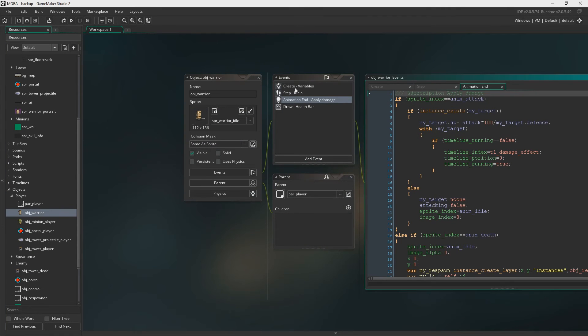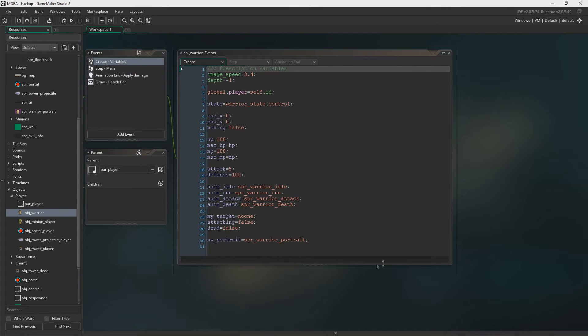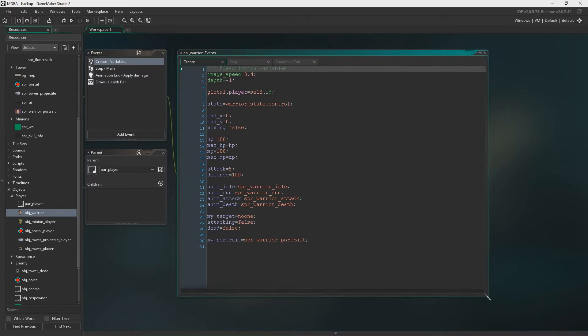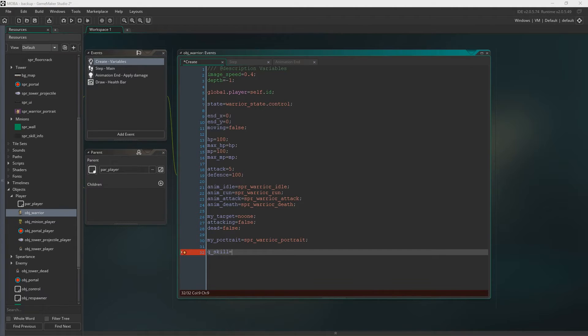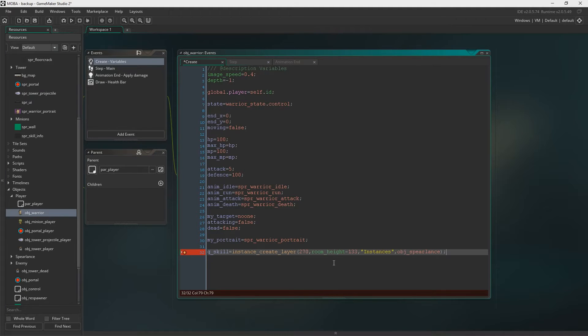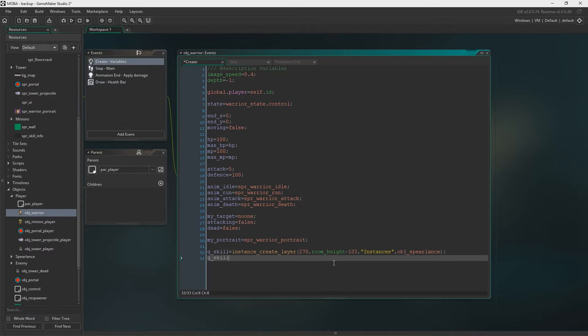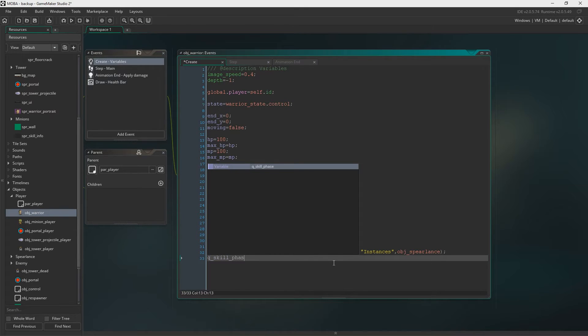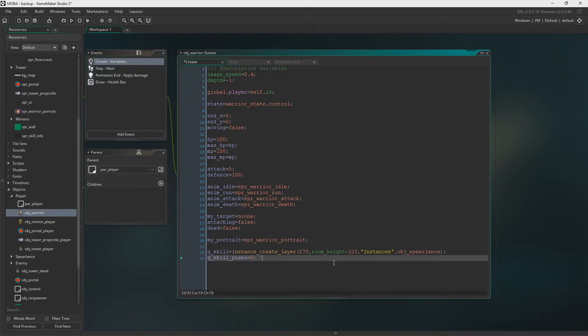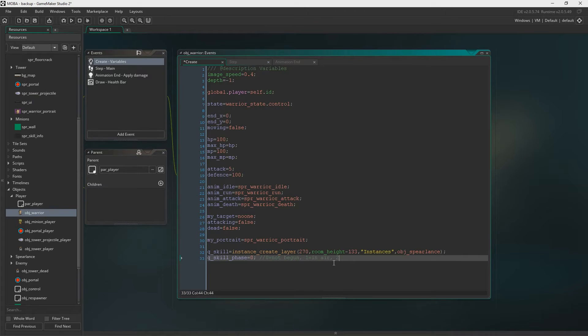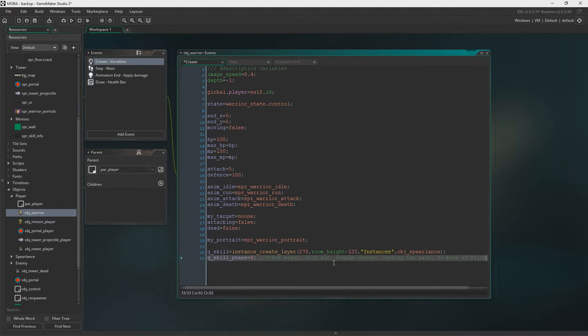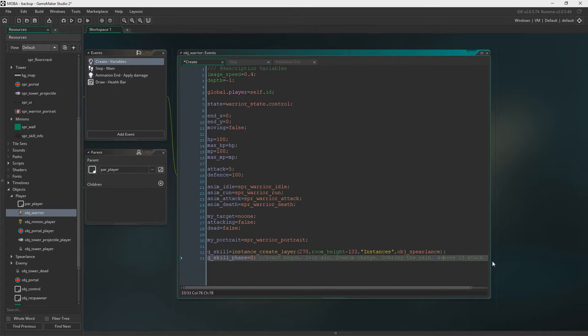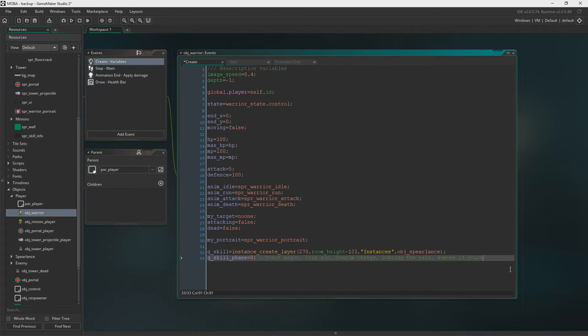Next up we need to be in Object Warrior in the Create Event to be specific. We need Q skill phase to start with. And it's going to start with zero. Now zero means that the skill has not begun. One means in air. Two means animation change to coming down. Three will be bring the pain. And four will be move if stuck. So if we accidentally land in anything we'll just unstick us from that in phase four.